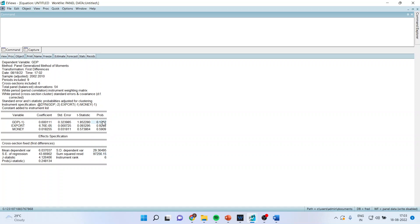Now you will get the results. You will have to look at the p-value of the coefficients. If the p-value is less than 0.05, we reject the null hypothesis, meaning those variables are significantly influencing the dependent variable, which is GDP. You can see here that none of them have a p-value less than 0.05, and therefore they are not significantly contributing towards GDP, the dependent variable.